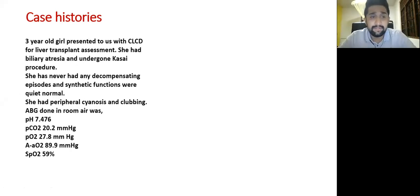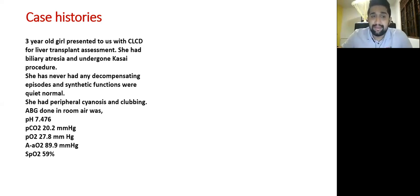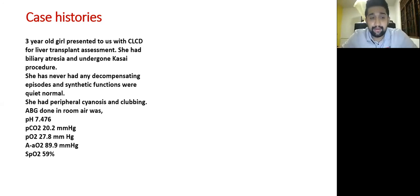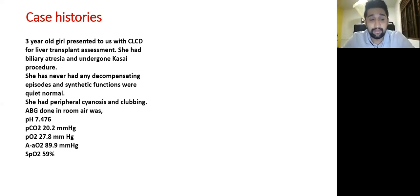My first case history is a three-year-old girl who presented with chronic liver disease for liver transplant assessment. She had biliary atresia and underwent a Kasai procedure at the age of two months. She had never had any decompensating episodes and her synthetic functions were quite normal. She had peripheral cyanosis and clubbing. Arterial blood gas on room air showed pH 7.47, CO2 partial pressure 20, arterial partial pressure of oxygen 27, alveolar-arterial oxygen gradient 89.9, and room air saturation 59%.